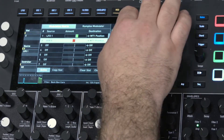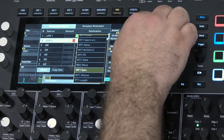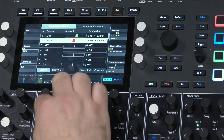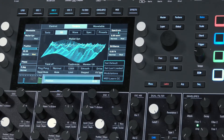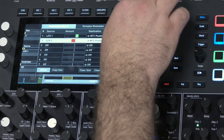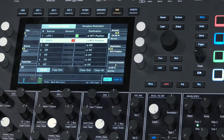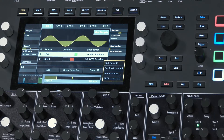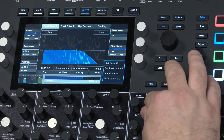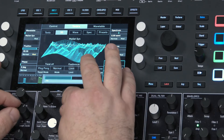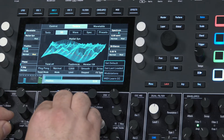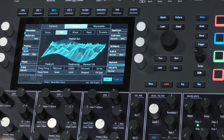It should be wavetable 2 position — sorry about that. Can you hear that panning? That's a nice way of getting a thickness and richness, with this panned stereo movement going on.